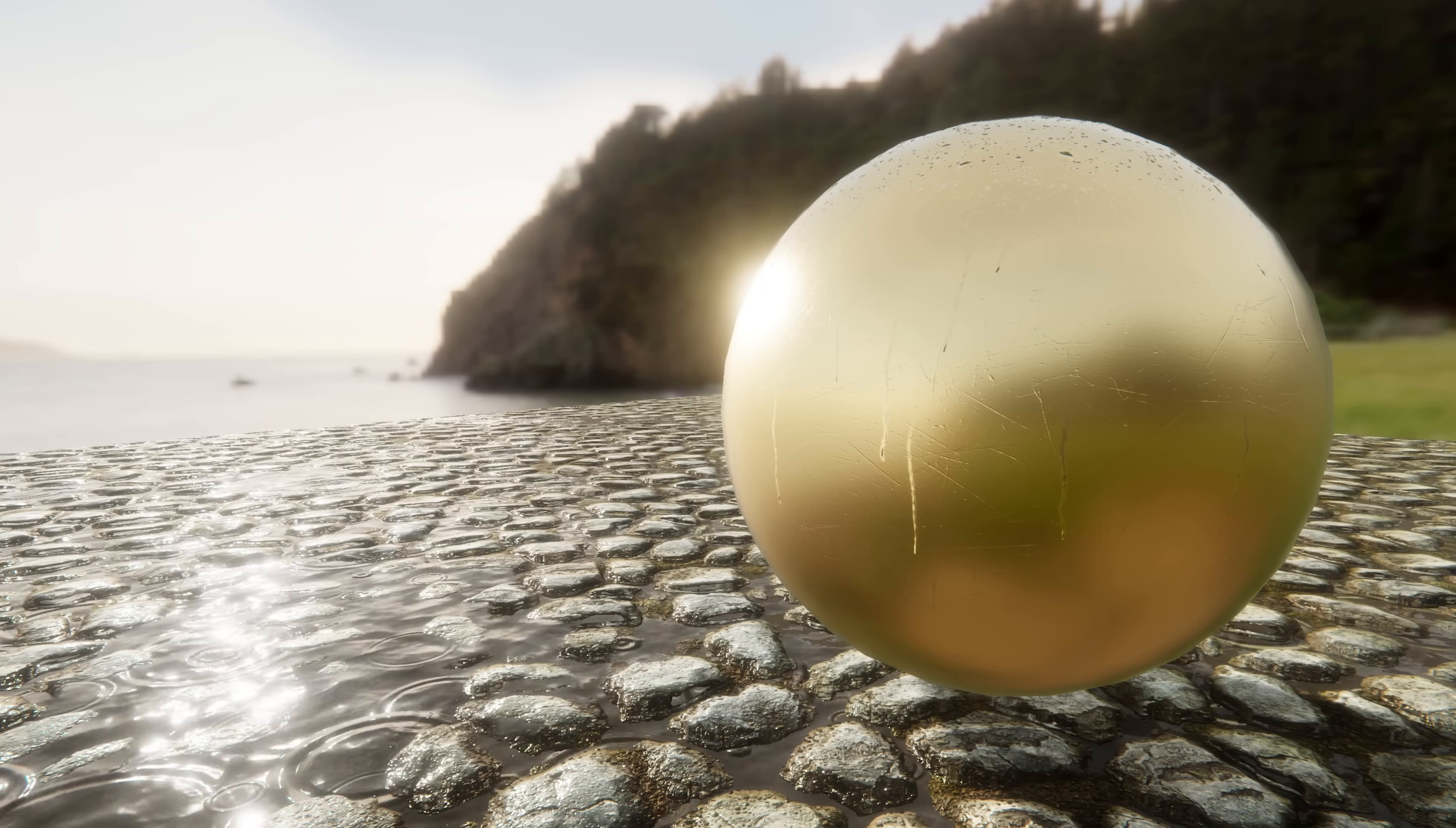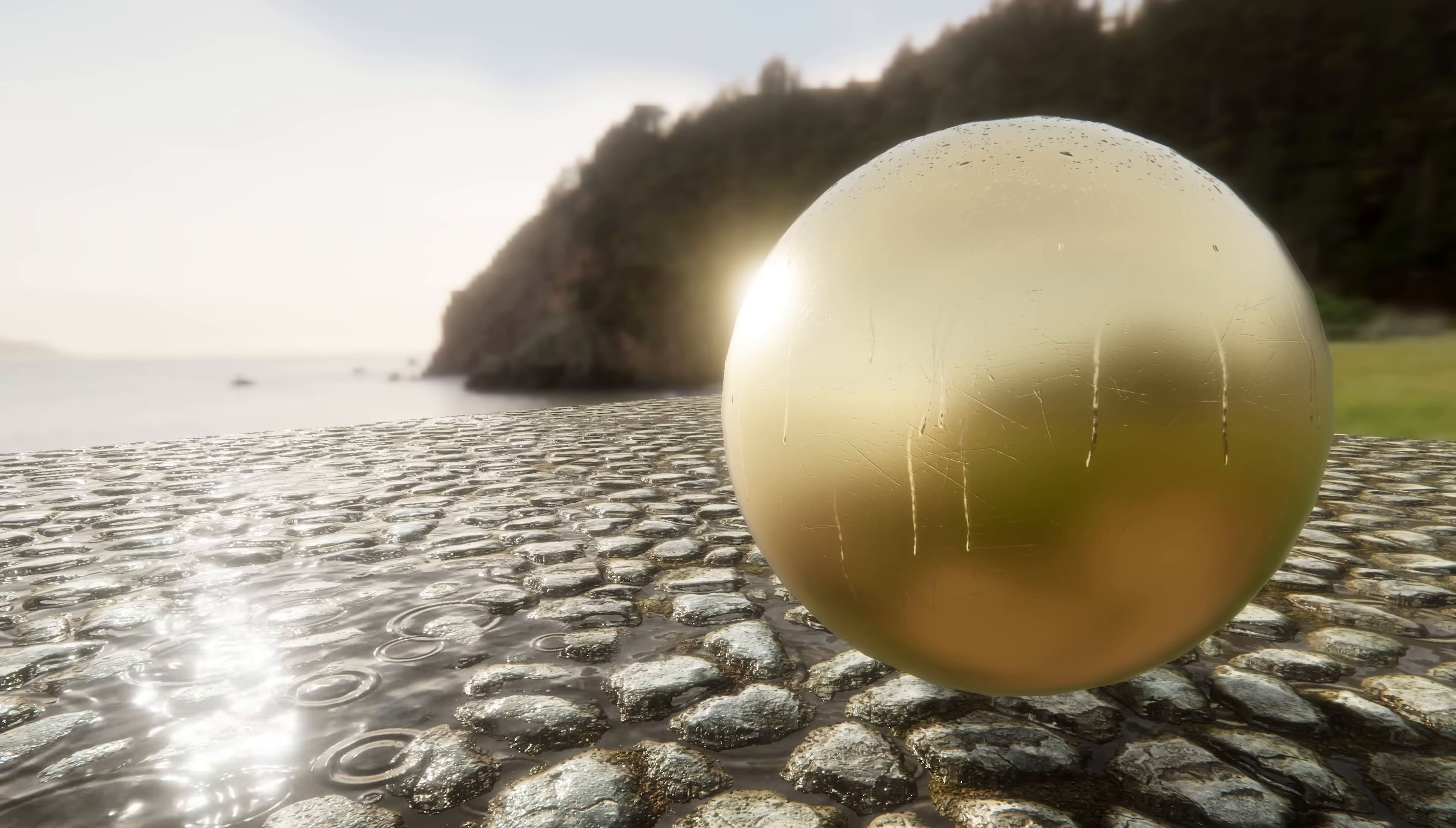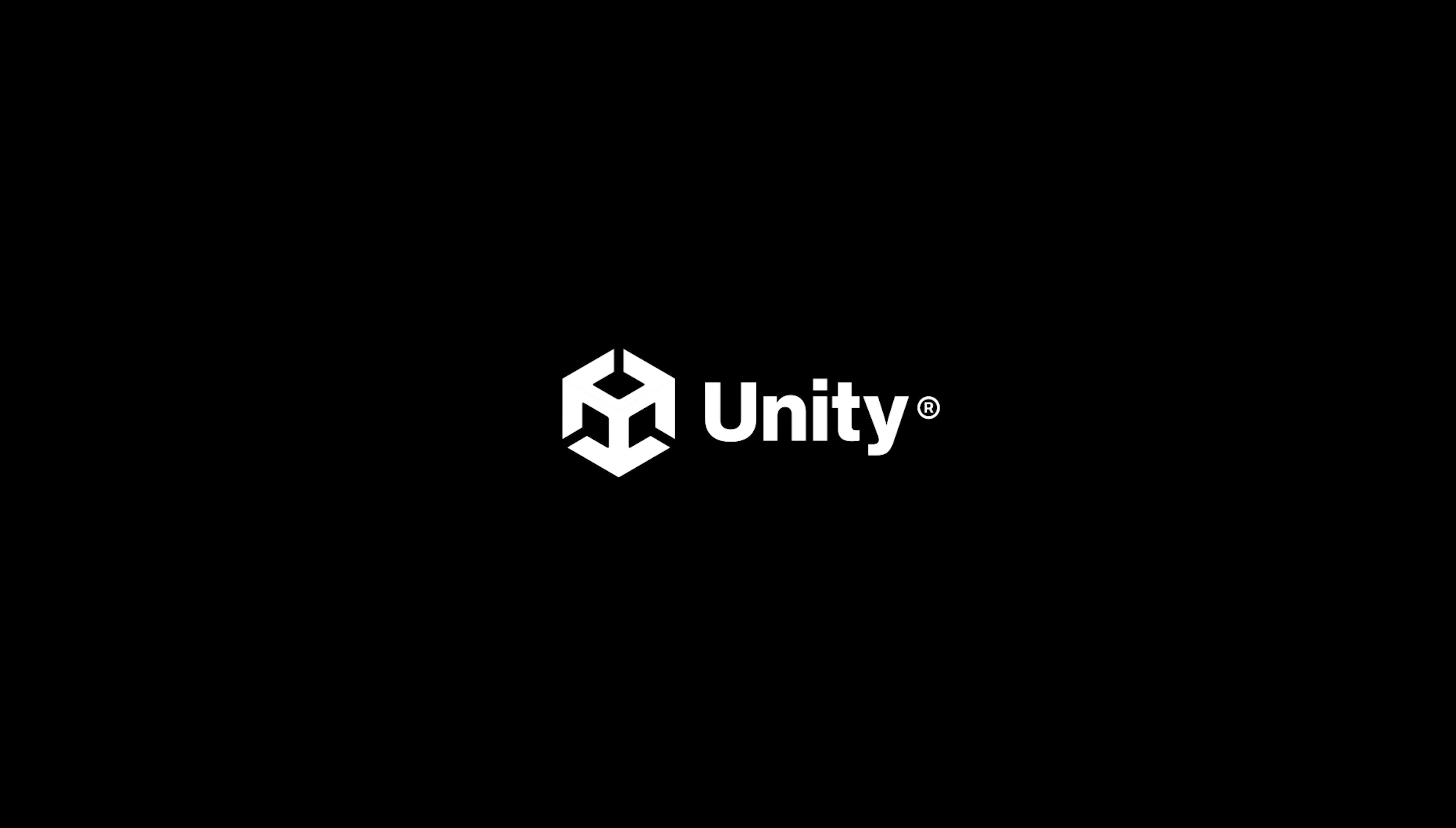We hope you enjoy this new set of samples. Share your thoughts and comments with us in the shader graph forum.